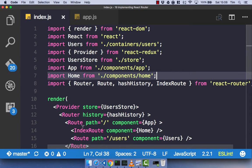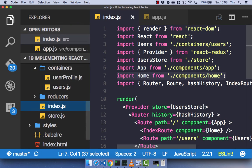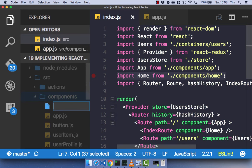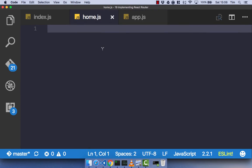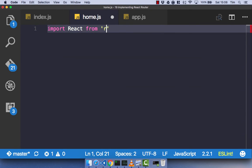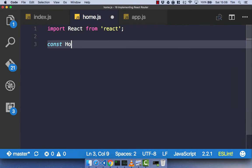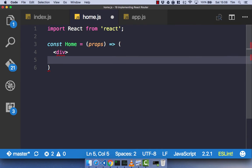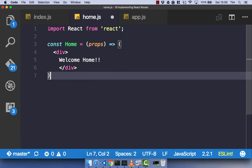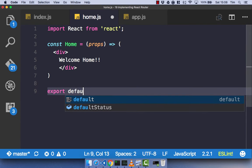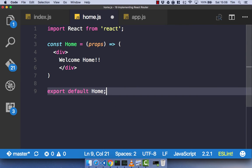With our home component as our index route and imported in our index.js, let's quickly create that home component. In home.js: import React from React, const home equals props, use normal brackets — not curly braces — and let's just have a div saying 'welcome home'. Close that div off, export default our home component, and save that.